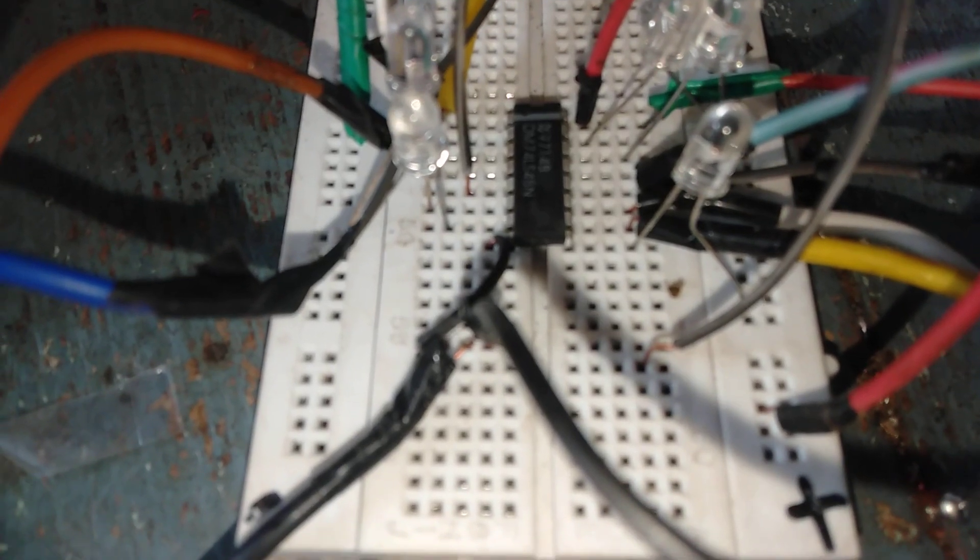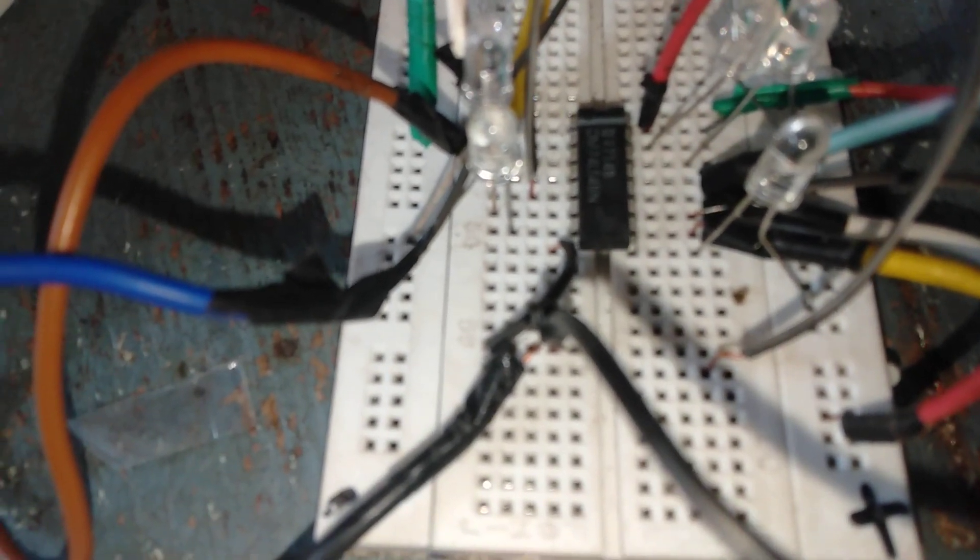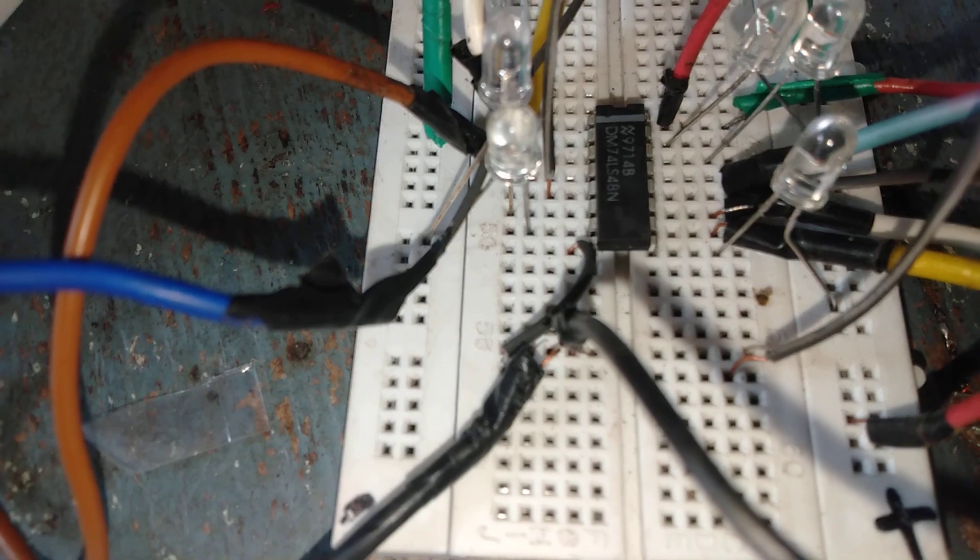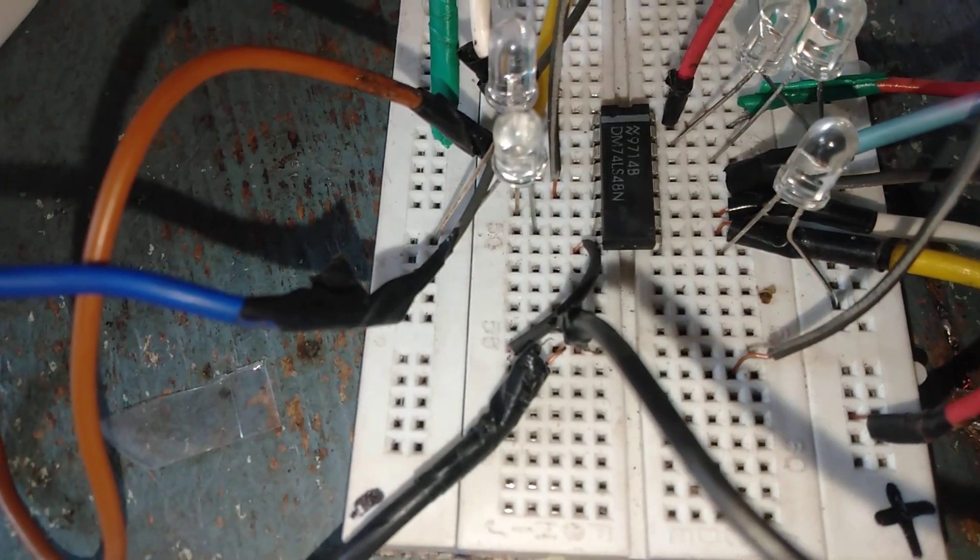IC 8 to 3 line encoder, octal to binary 3 line.